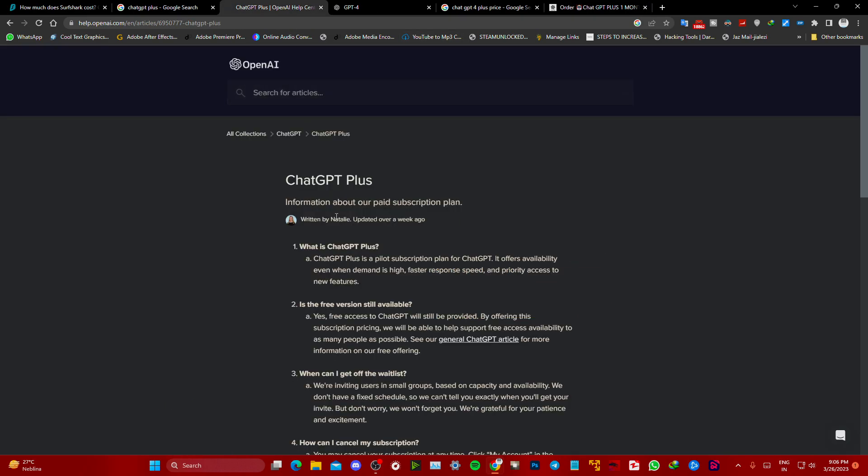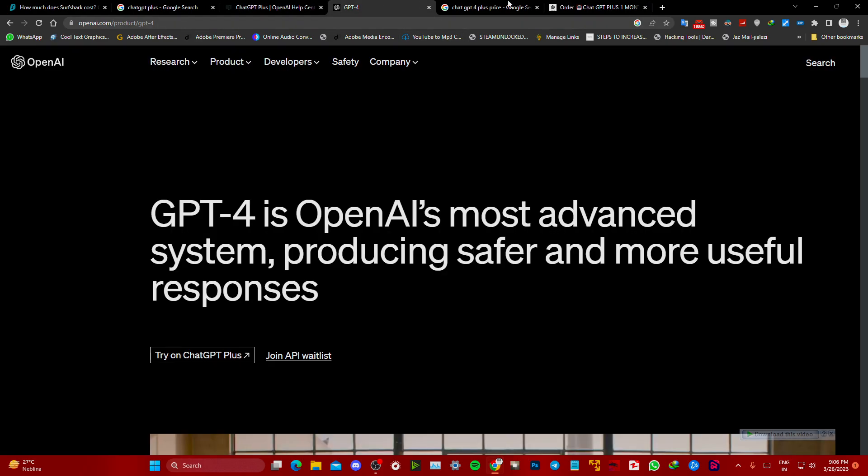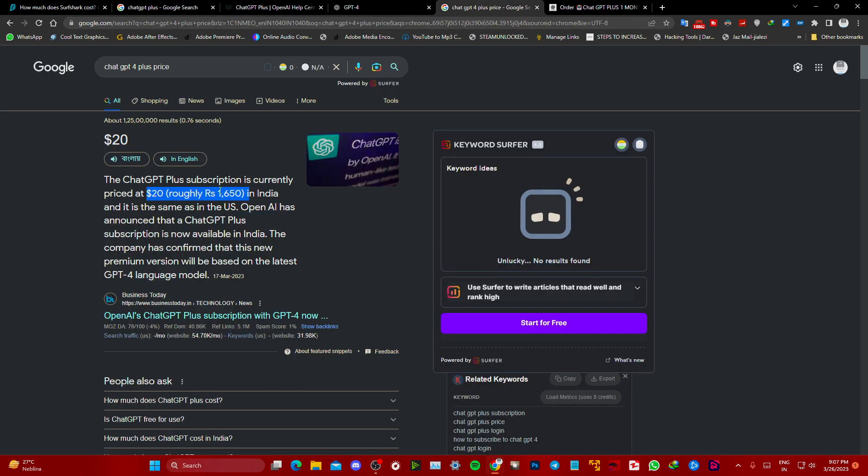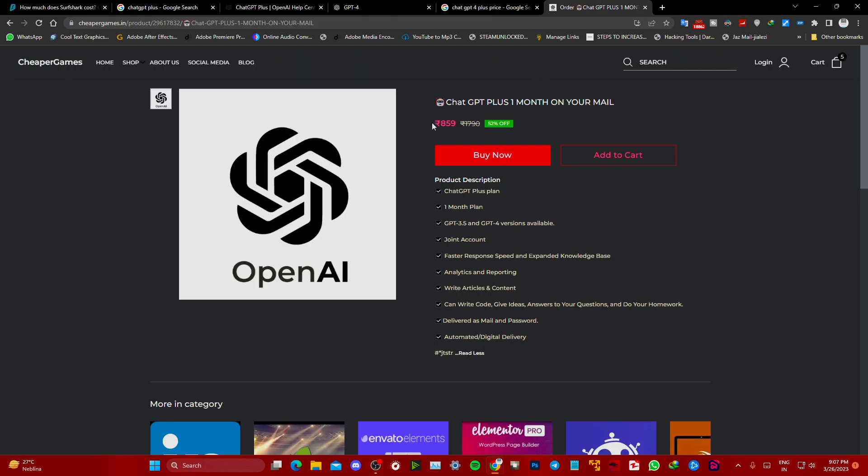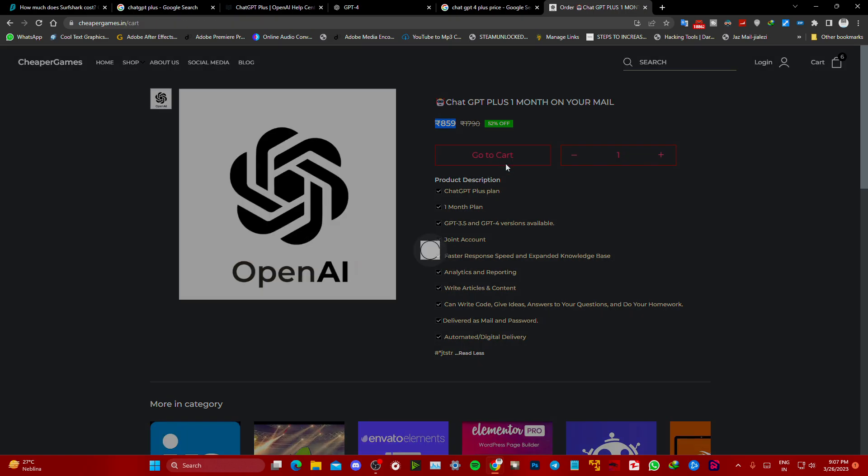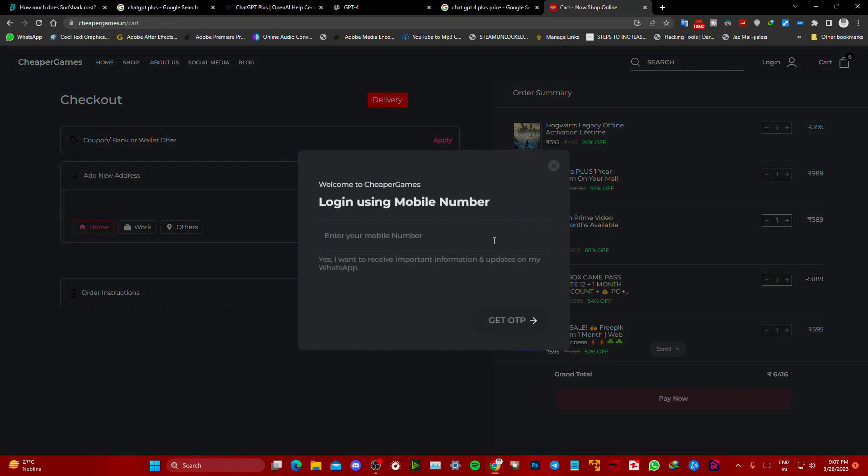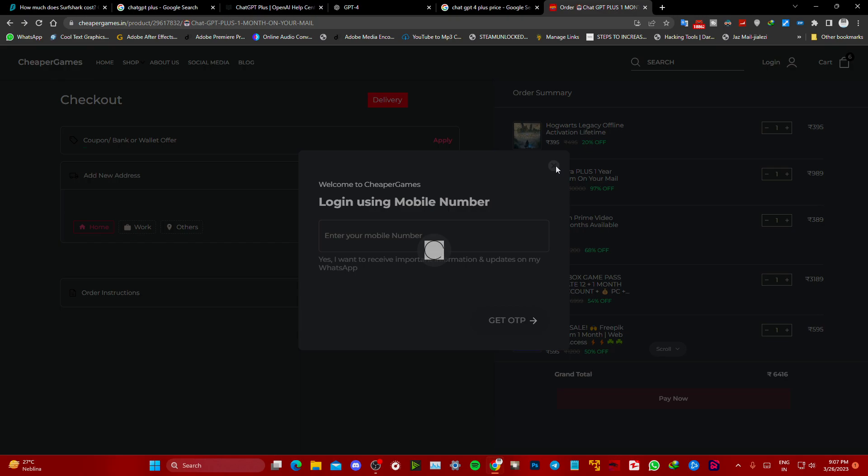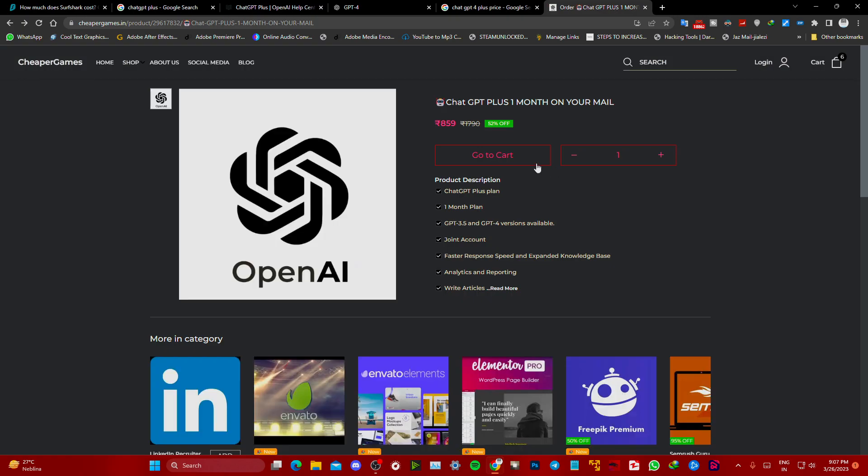The official price of the subscription is $20, and we are offering at 60 percent discount. All you have to do is click on Buy Now, enter your mobile number, and on WhatsApp you will get confirmation. That's how you can get ChatGPT very cheap.